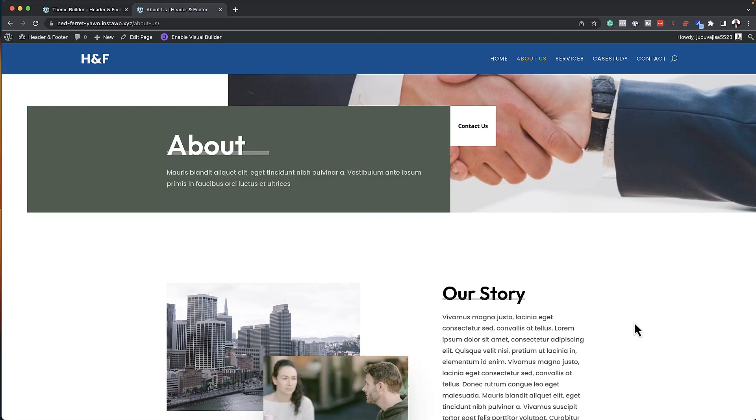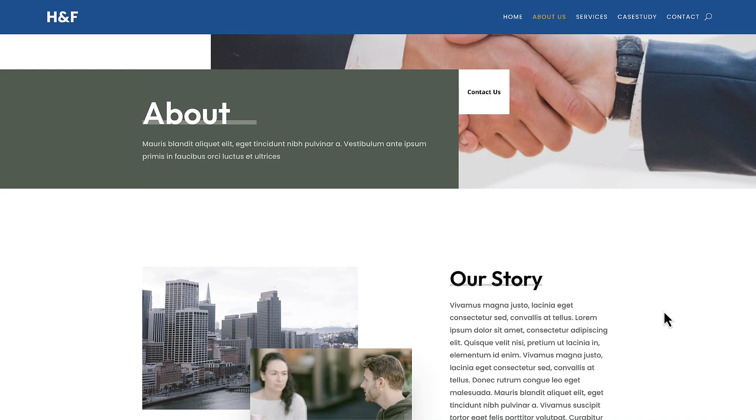In today's video, I want to show you quickly how you can put together a website in a very, very short time. But before we get started, I'd like to remind you that if you buy Divi using my affiliate link, I'll give you access to my DiviJumps course. This is a course that will teach you how to design professional looking websites with Divi.